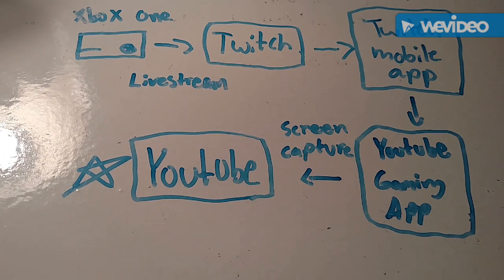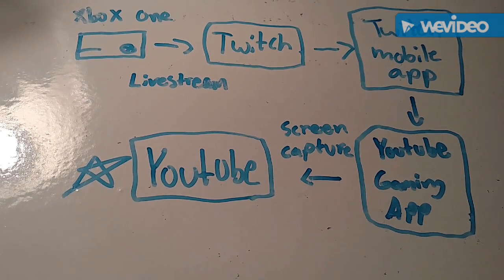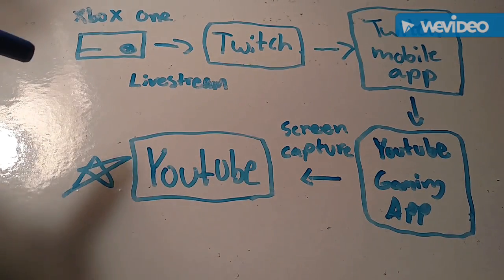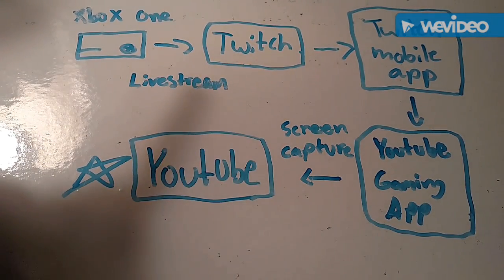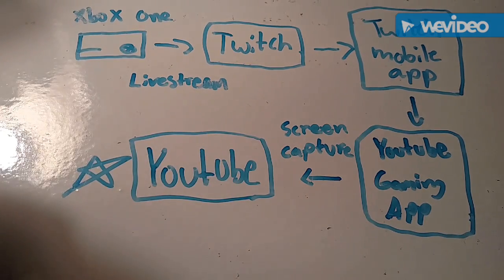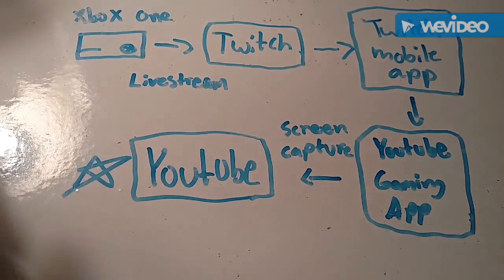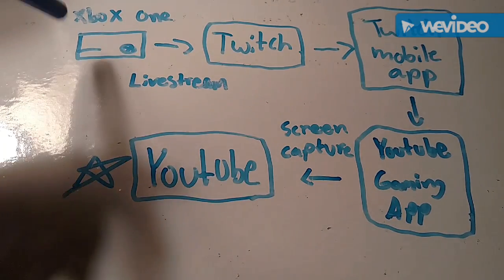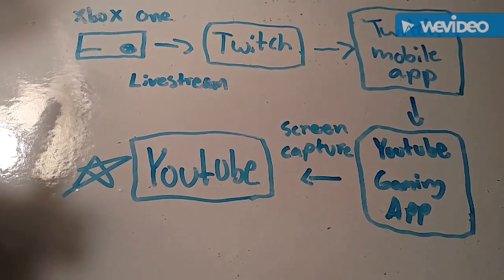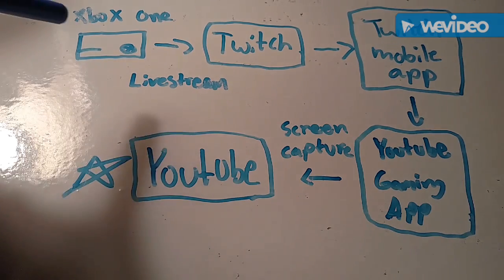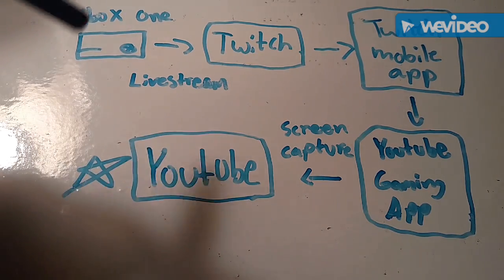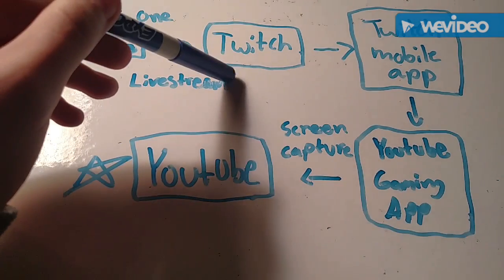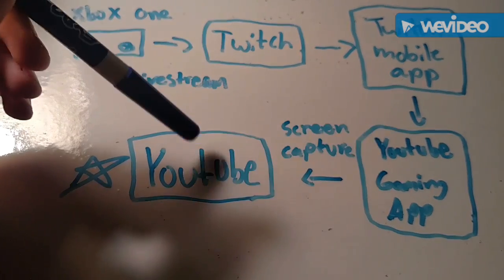Okay so the first step, you're going to want to use the Twitch app in Xbox to live stream. Everyone can do this, it's free. You're allowed to live stream to Twitch automatically, it's built into the Xbox. And the main problem with this is you cannot live stream directly to YouTube, you can only live stream to Twitch.